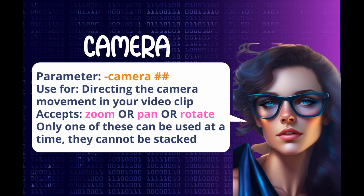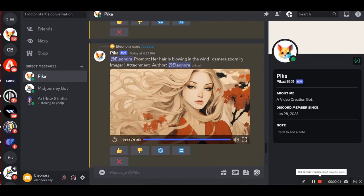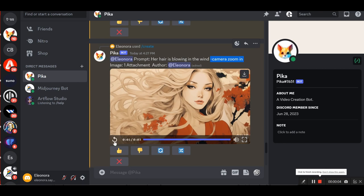The next parameter is camera. It is used for directing the camera movement in your video clip. Accepts zoom or pan or rotate. Only one of these can be used at a time. For example, I'll use the same image and prompt, but add a camera zoom in.